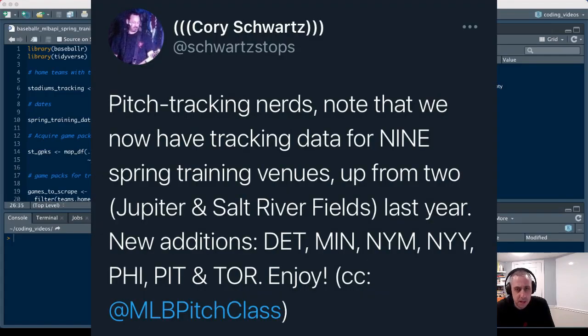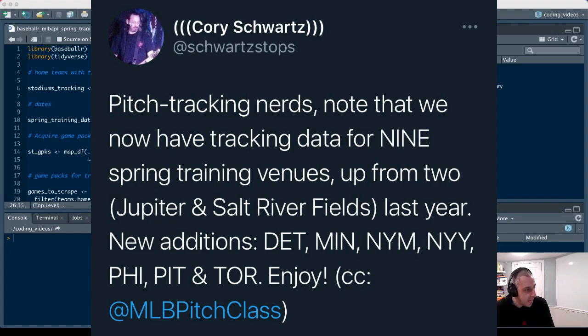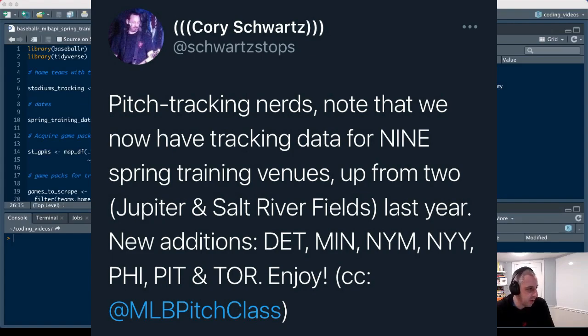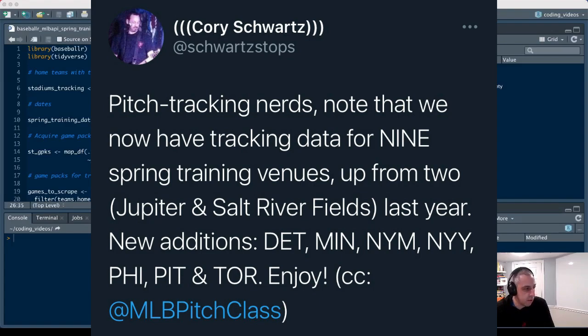Corey Schwartz from MLB Advanced Media a couple of days ago on Twitter announced that we were going to be adding a number of stadiums with StatCast data this spring training. We had two last year, the Cardinals stadium and Salt River Fields, which hosts the Diamondbacks and the Rockies.